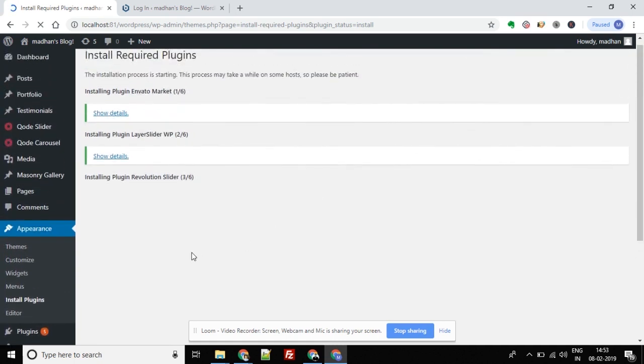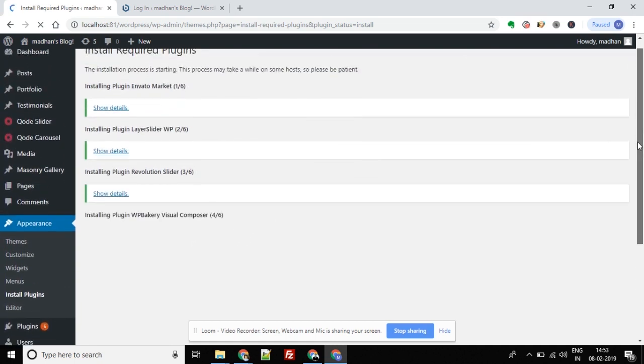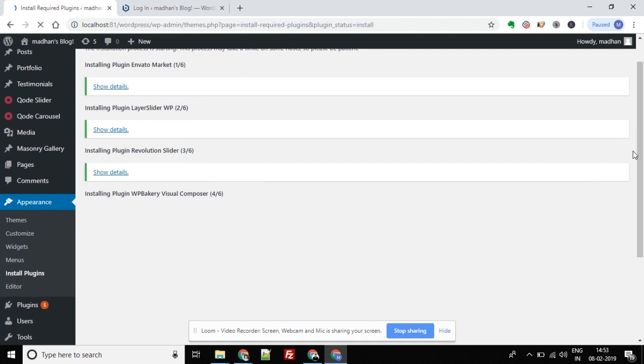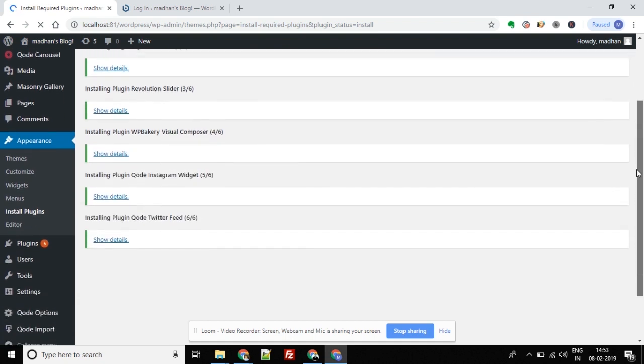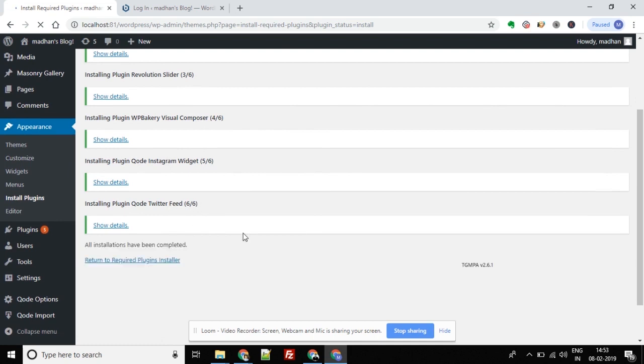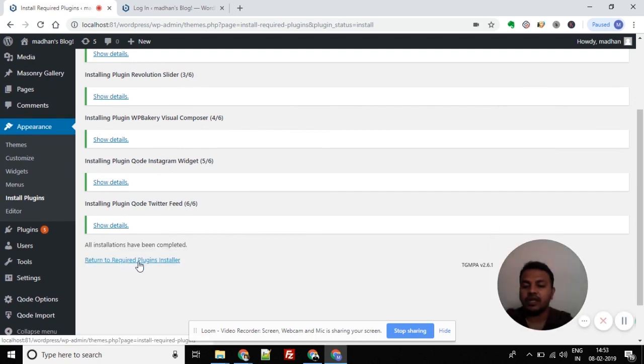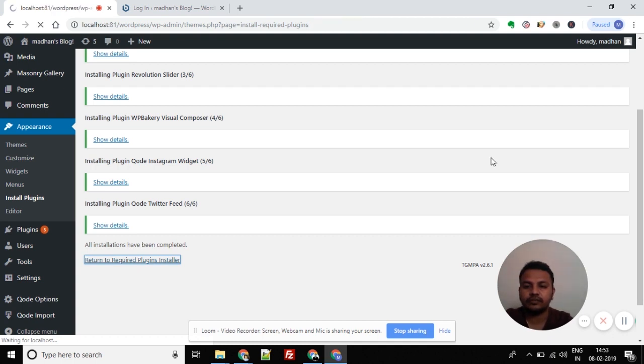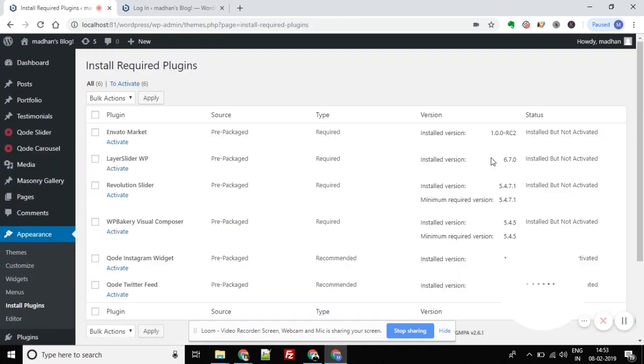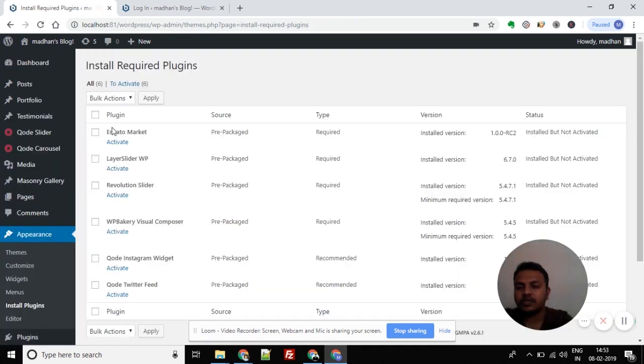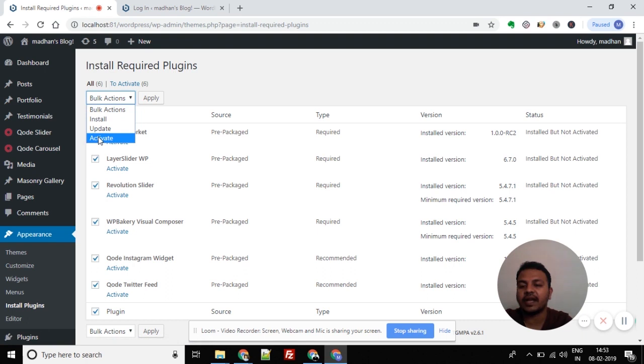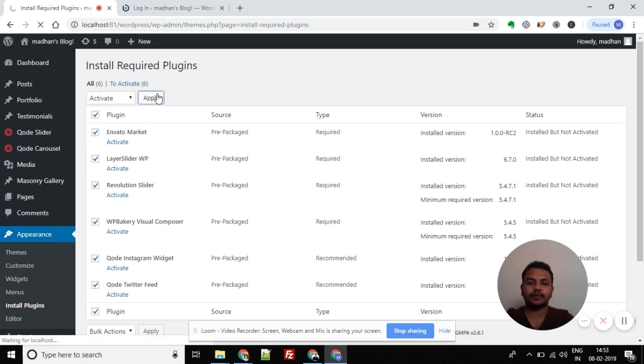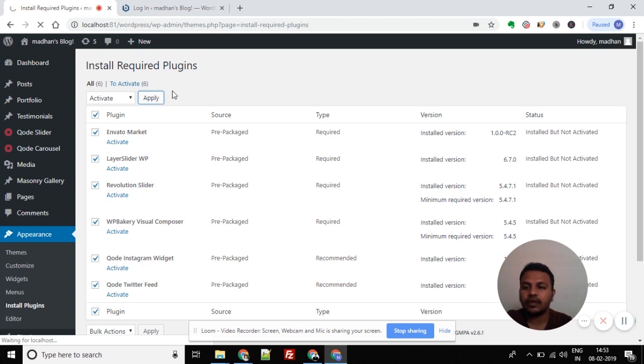The plugin installation process is running. Once it shows six out of six installations complete, return to the required plugin installer. After installation is complete, you need to activate the plugins. Use the same bulk selection method. Select Bulk Actions, then Apply to activate all the plugins.